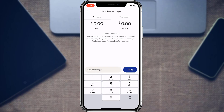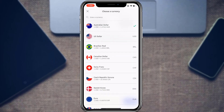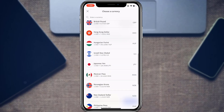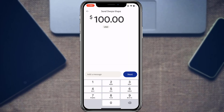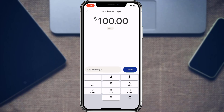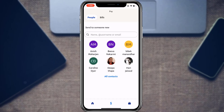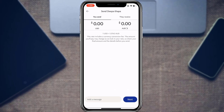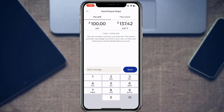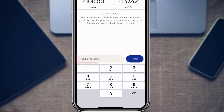Tap on their name and it will ask you what currency you want to send. For example, let's say you want to send 100 USD. You can choose what currency the recipient wants to receive — currently it shows Australian Dollar, but you can select US Dollar or any other currency you prefer.